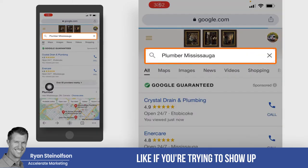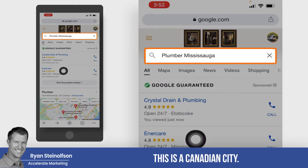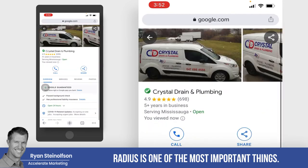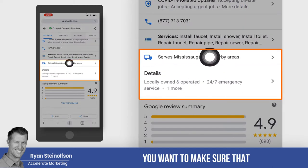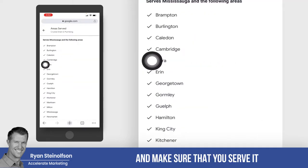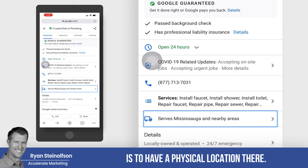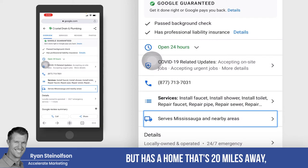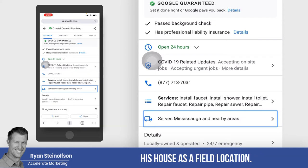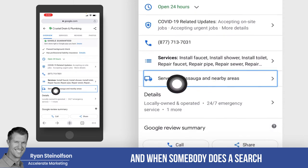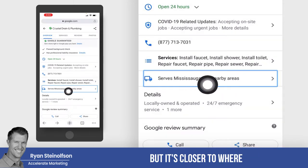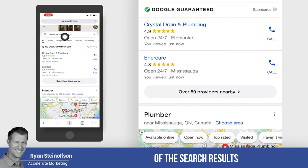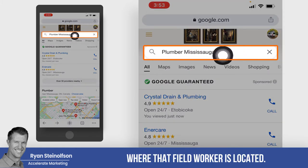If you're trying to show up for 'Plumber Mississauga' — this is a Canadian city — radius is one of the most important things. You want to make sure that you serve that area, and the way to do that is to have a physical location there. When you have a field worker who is not at your physical office but has a home that's 20 miles away, you can set up his house as a field location. When somebody searches and they're closer to where that field worker lives, your LSA page is much more likely to show up at the top of results because you are officially in that city.